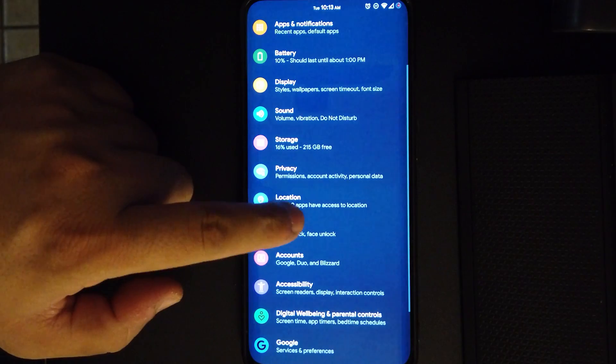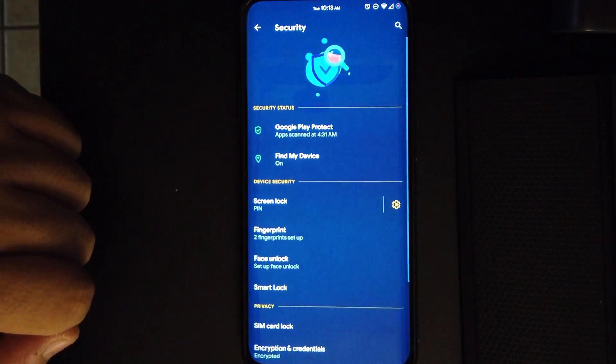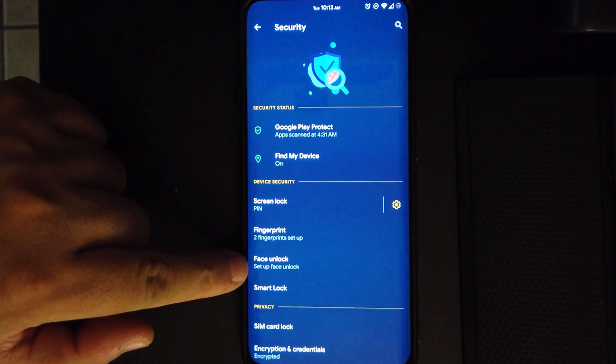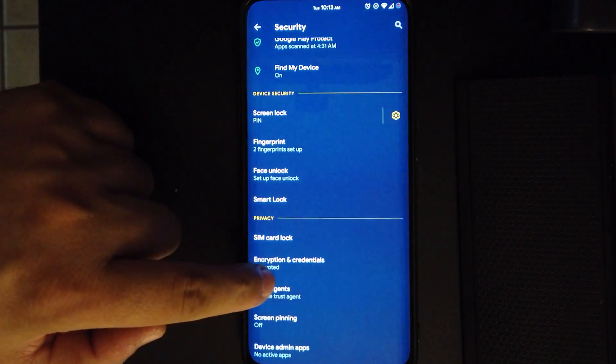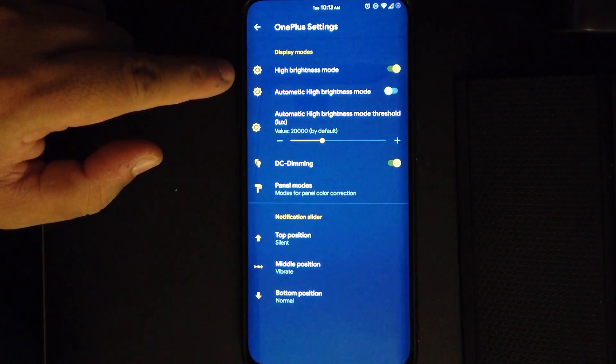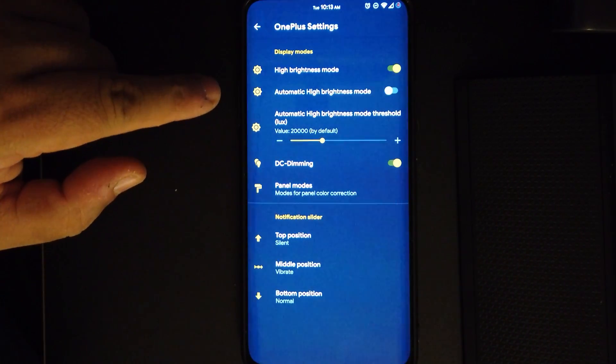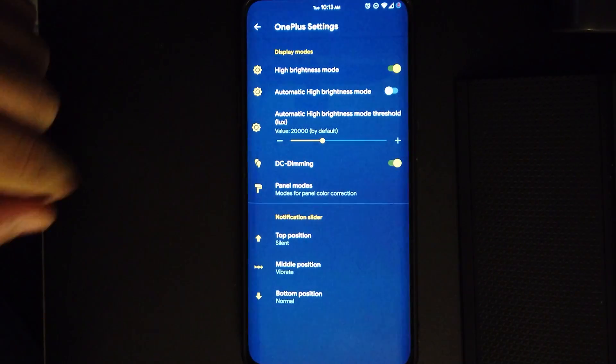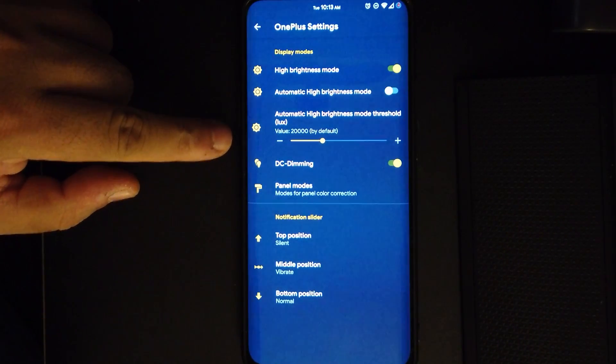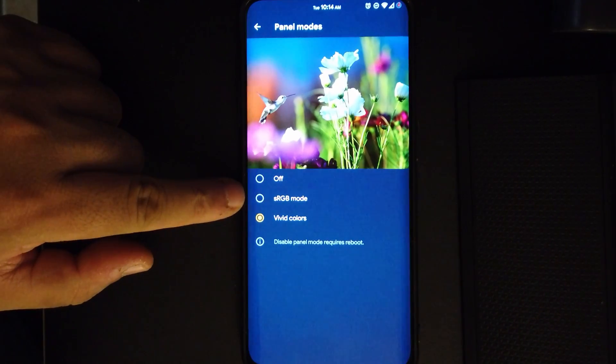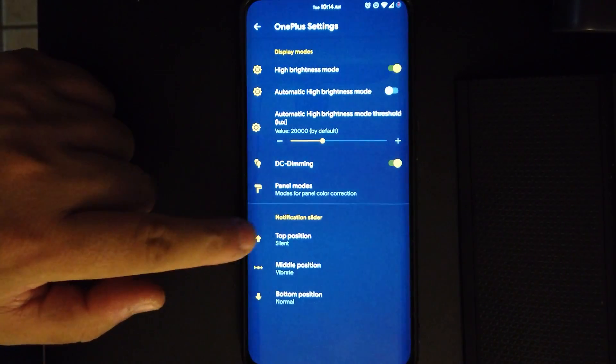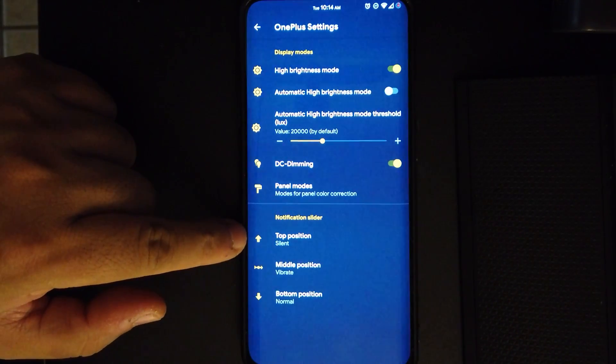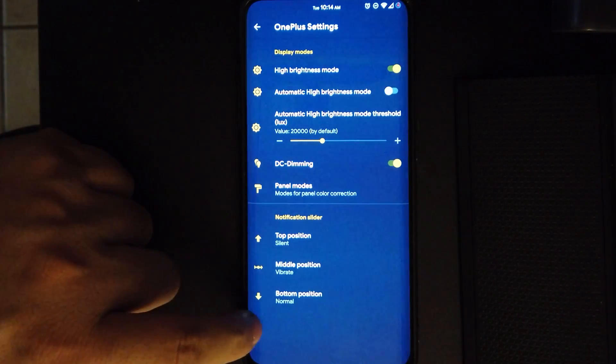Moving on to security, you have the fingerprint, you could also have face unlock if you like, and even smart lock. We go to the OnePlus settings, we do have the high brightness mode, we do have the automatic for that too and how bright you want it to get. We do have DC dimming. Under panel modes we do have two modes: RGB mode and vivid colors, or just off. At the bottom we have the notification slider options for silent, vibrate, and normal.